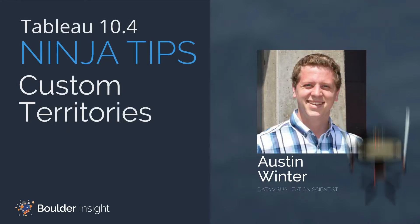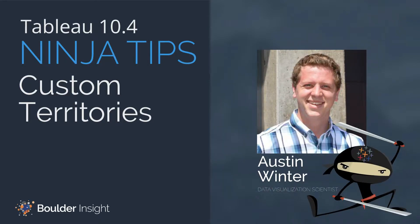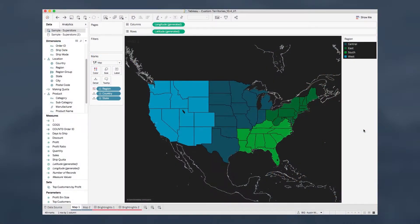Hey, this is Austin Winter from Boulder Insight, and today we're going to be talking about custom territories in Tableau. We're using the Superstore dataset, with state being put onto a filled map and region being put onto color.